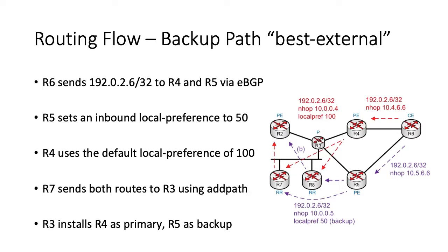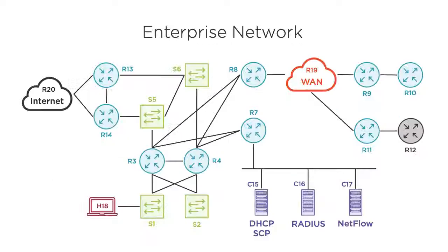R5 will advertise its best external route to the route reflectors, and R8 will send a diverse path to R2. Thanks to MPLS, we don't care about the provider core routers like R3 anymore. Instead, our goal is to ensure the ingress PEs can view the diverse paths. Because this is a primary backup design, R2 will install the path via R5 as a repair path, and will not use it for forwarding unless the path via R4 is withdrawn.